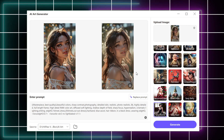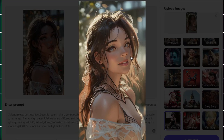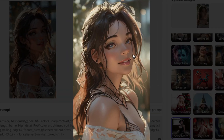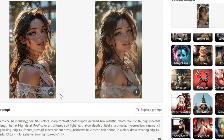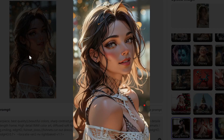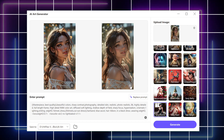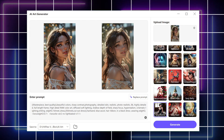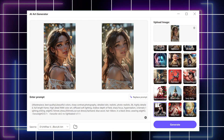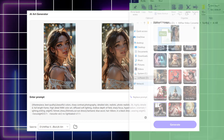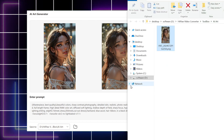You can click the picture to make it bigger. If you like it, you can download it, and it will automatically save in the file.